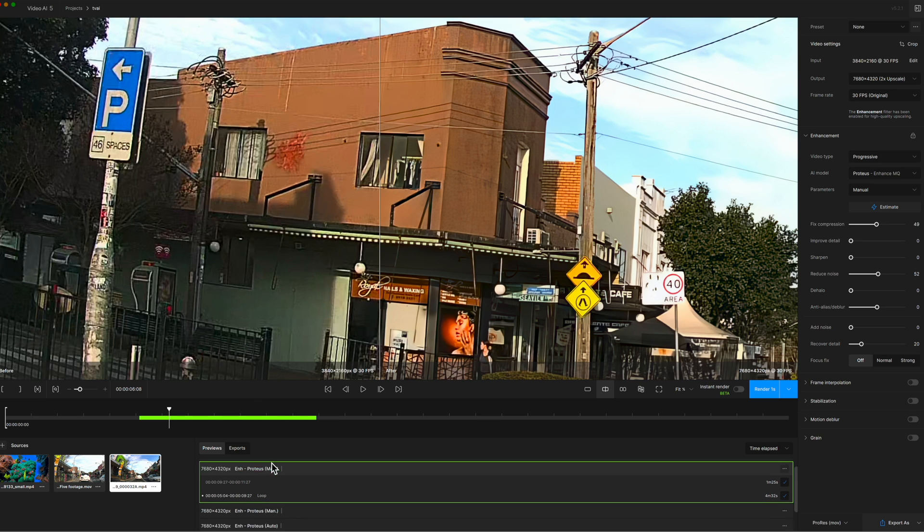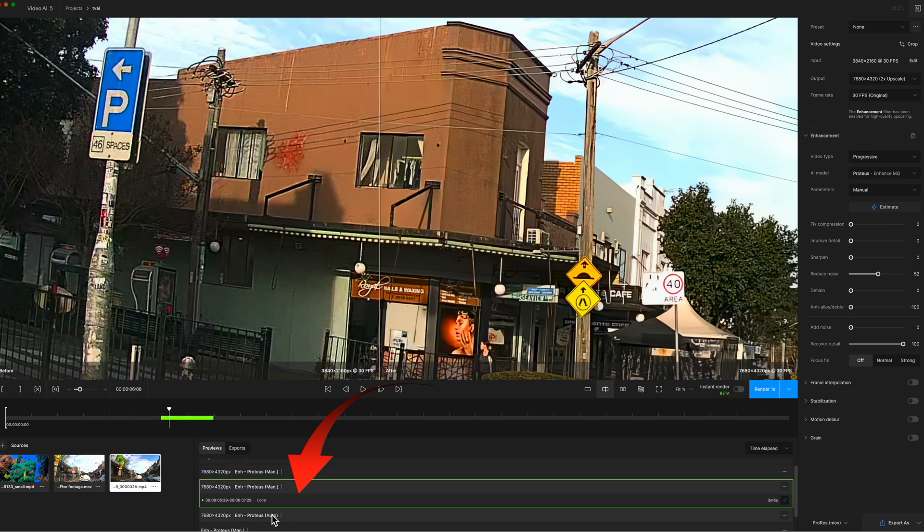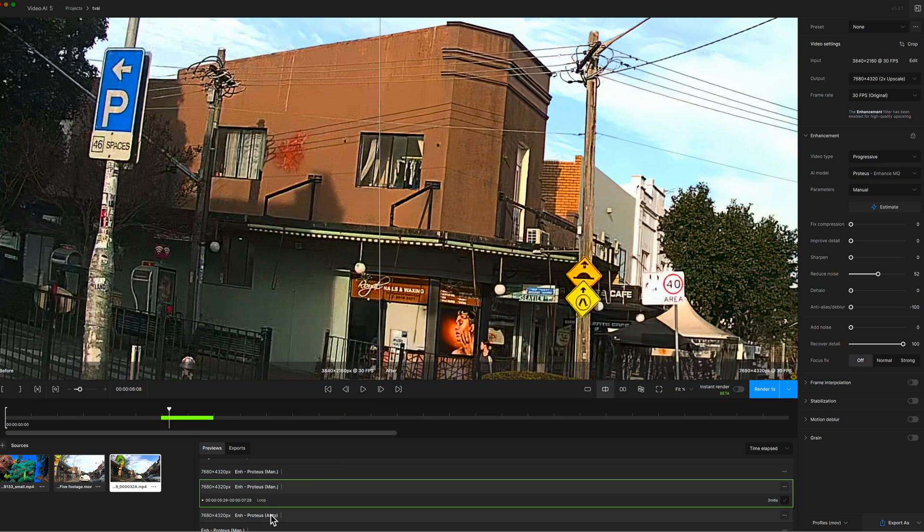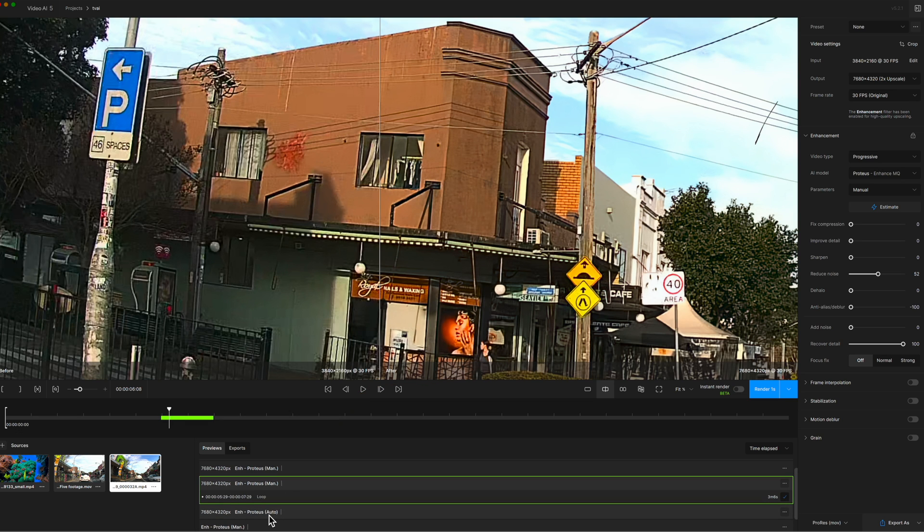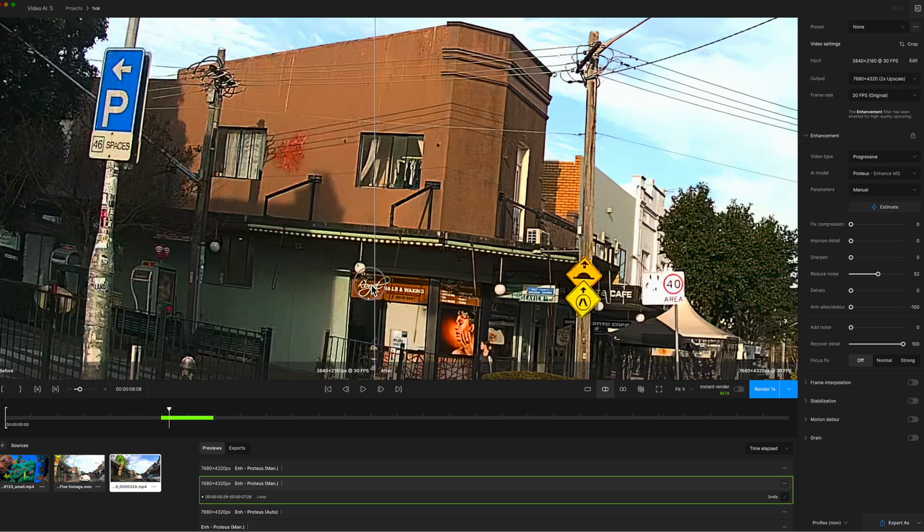Now I'm going to select the second manual option and this one we've reduced the noise by 52 and I've put 100 percent recovery of detail. There's the difference in the billboard sign and there's virtually no difference at that setting.